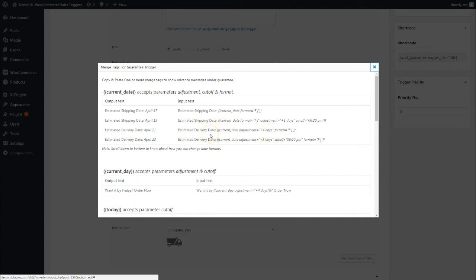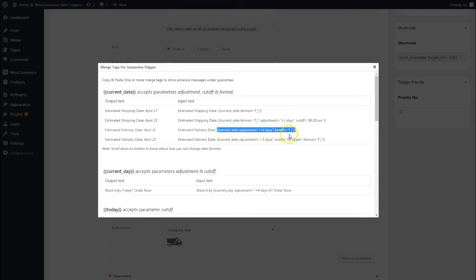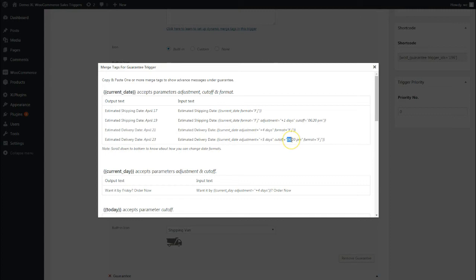What it will do is add four days to the current date. So if the shopper is placing an order on the 15th of April, it will say the estimated delivery date will be the 19th of April, adding four days to it. You're most welcome to copy it and change this from four to five days.